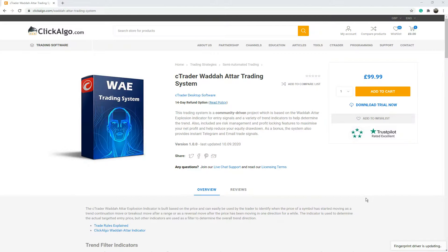Hello there. Today's video is a demonstration of a new product we've just published recently — the C-Trader Wada Atar trading system.